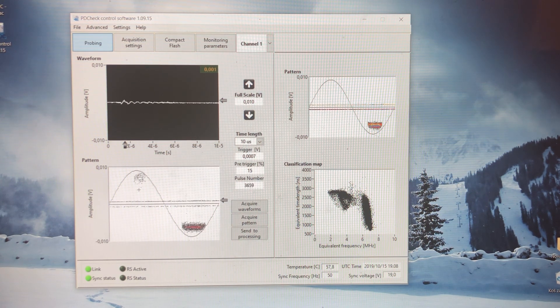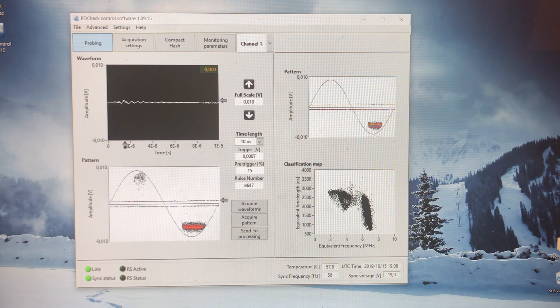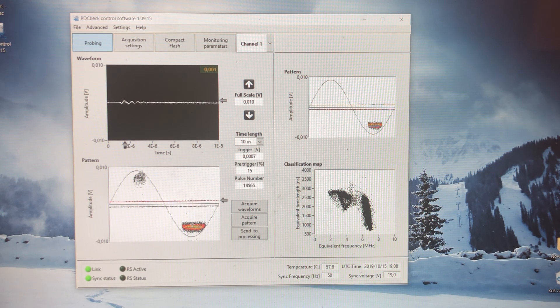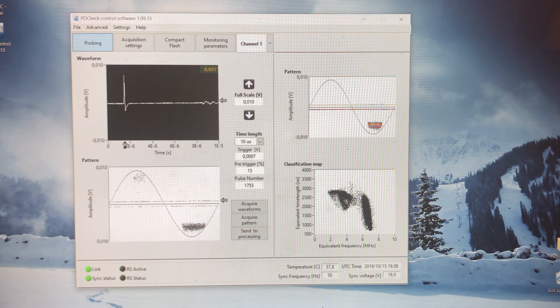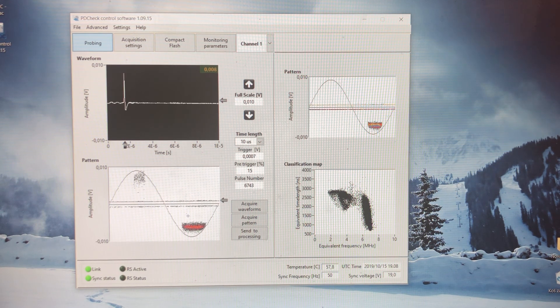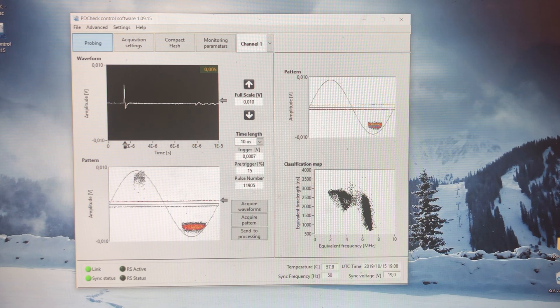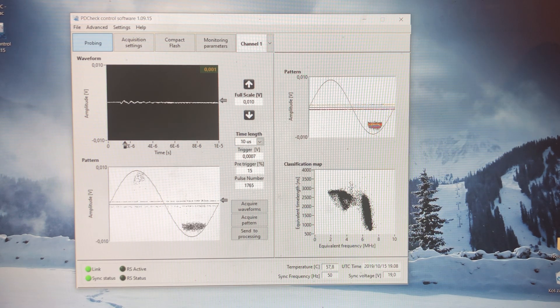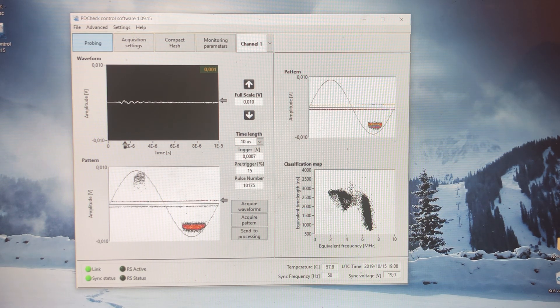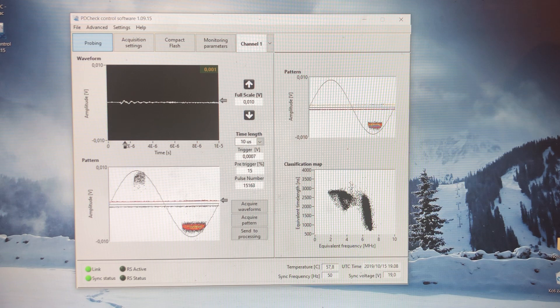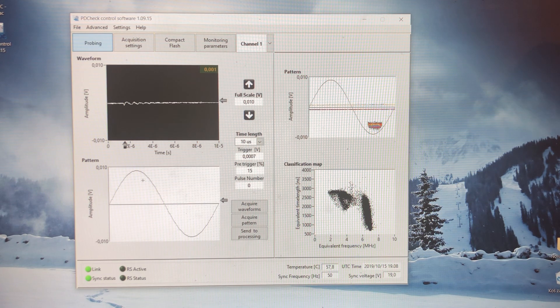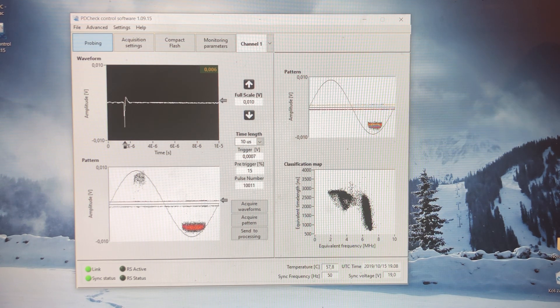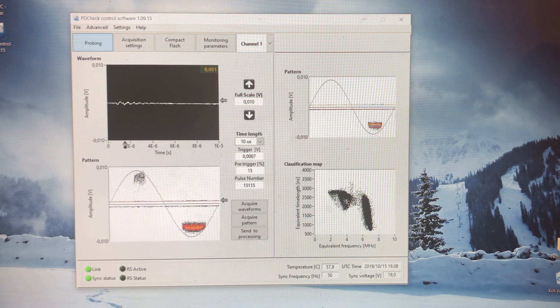In this case, we have corona in negative and positive half cycles. In this case, we are shooting electrons in the air, and in this case, we are attracting electrons from the air into our conductor.